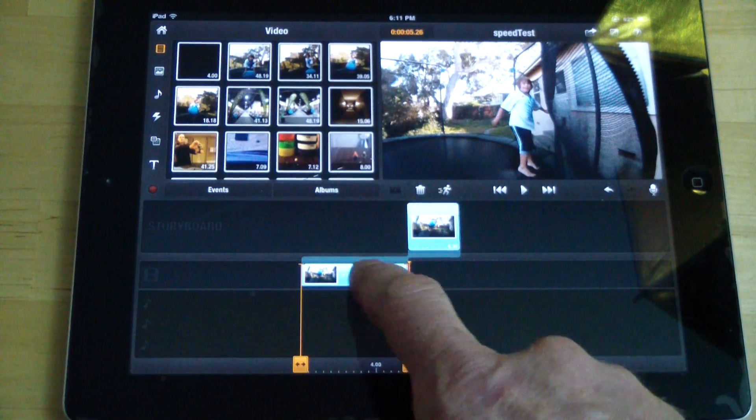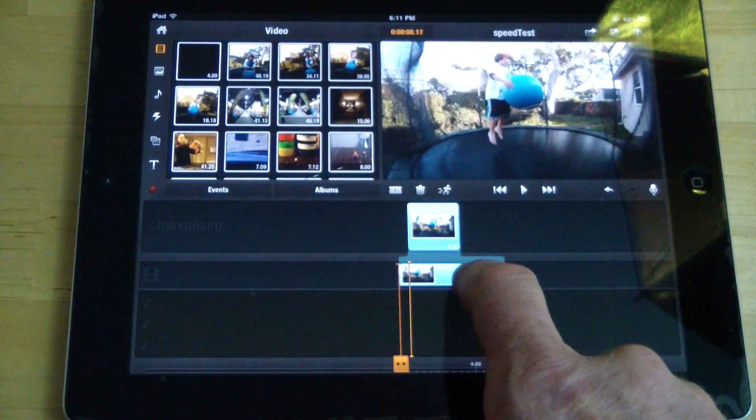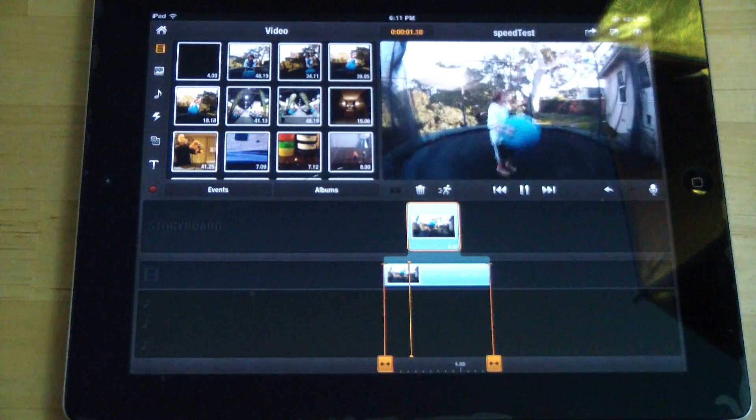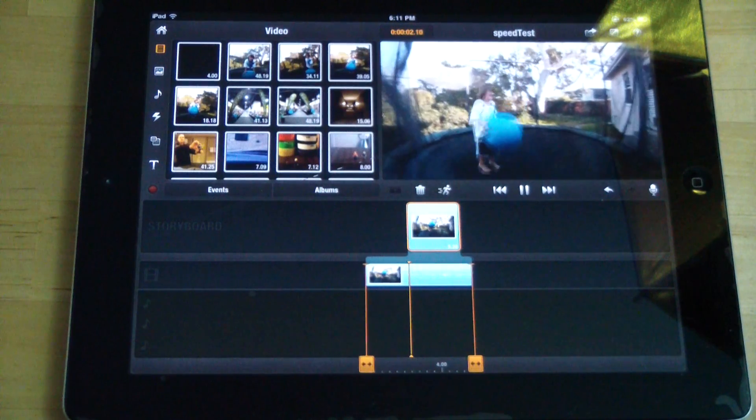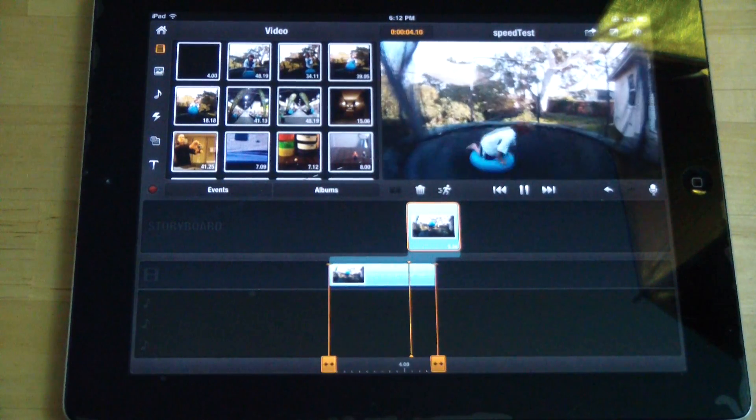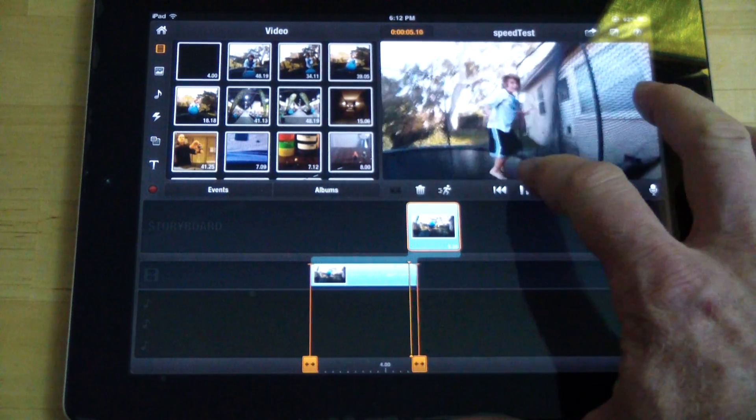And then to do slow motion, you can see this is my son playing on the trampoline. So that's normal speed.